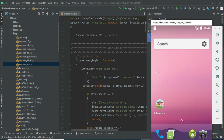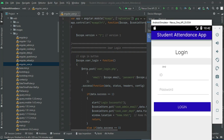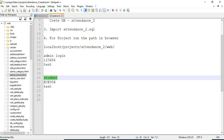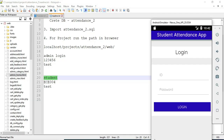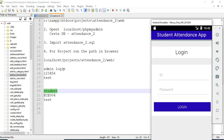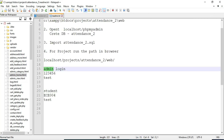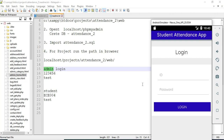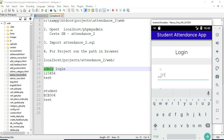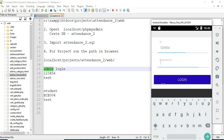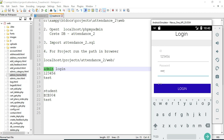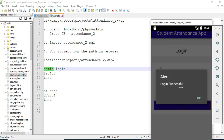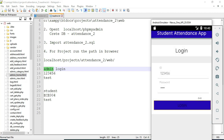Open the attendance app. There are three modules: admin, student, and staff. Let's move to the admin login. Enter the admin email ID and password and click login. Login is successful. The admin will be managing the modules.